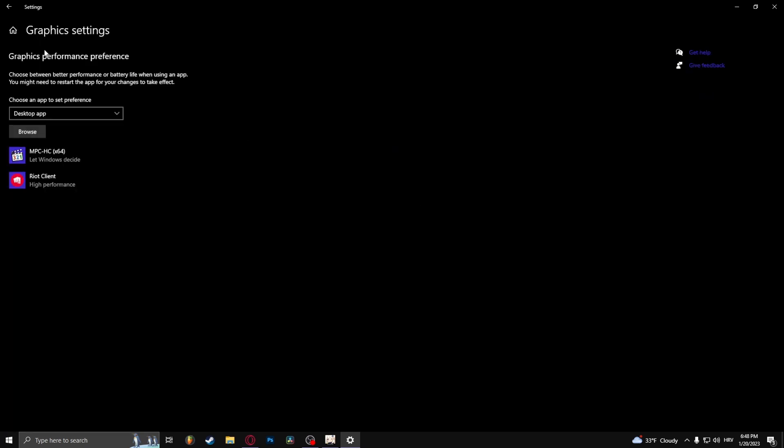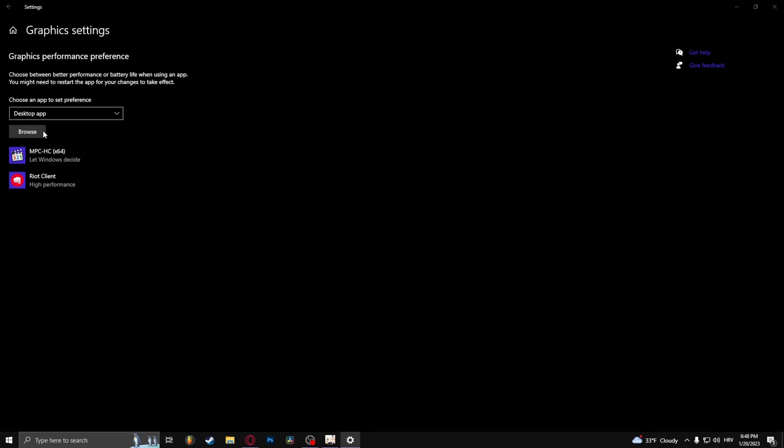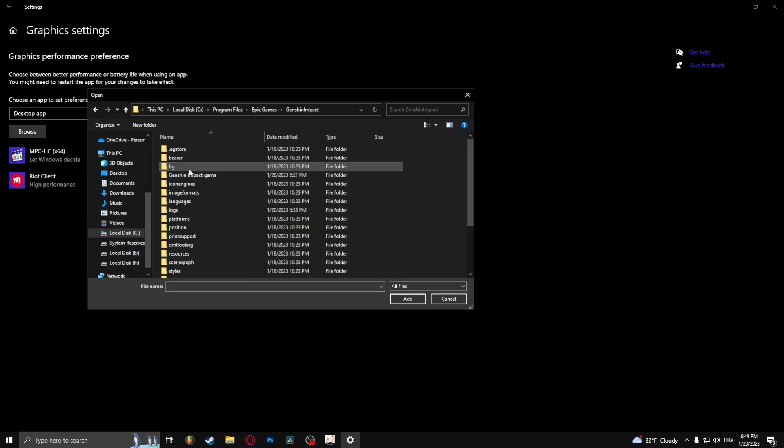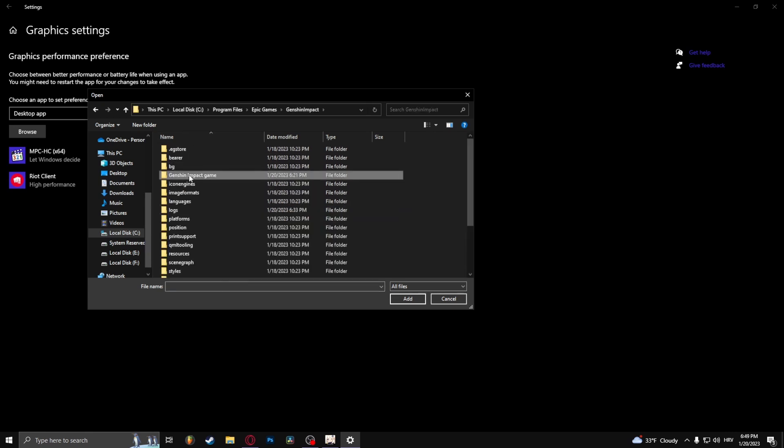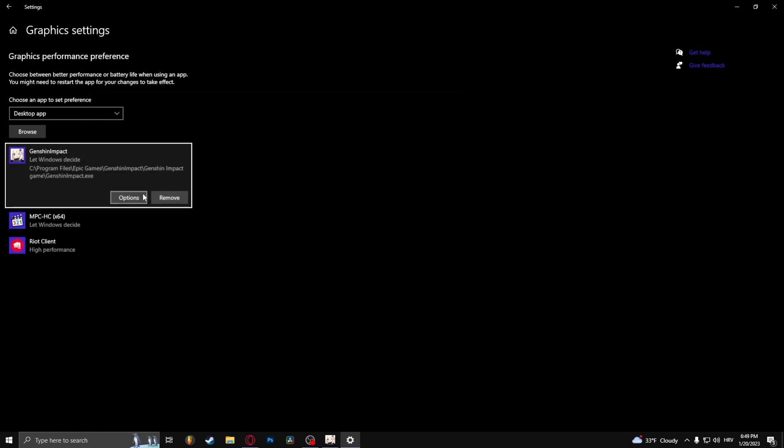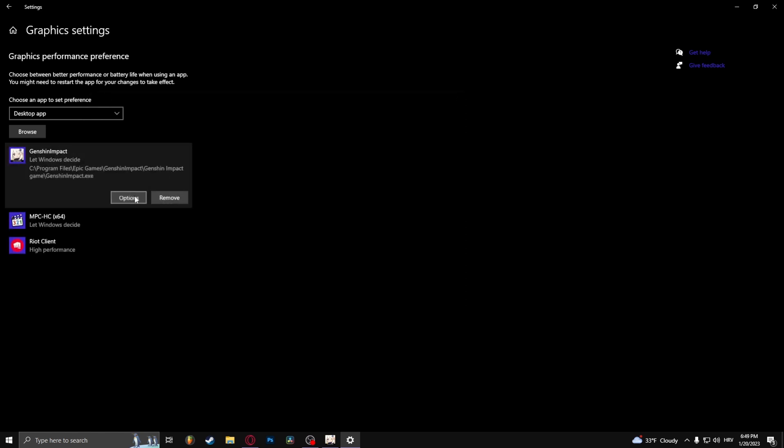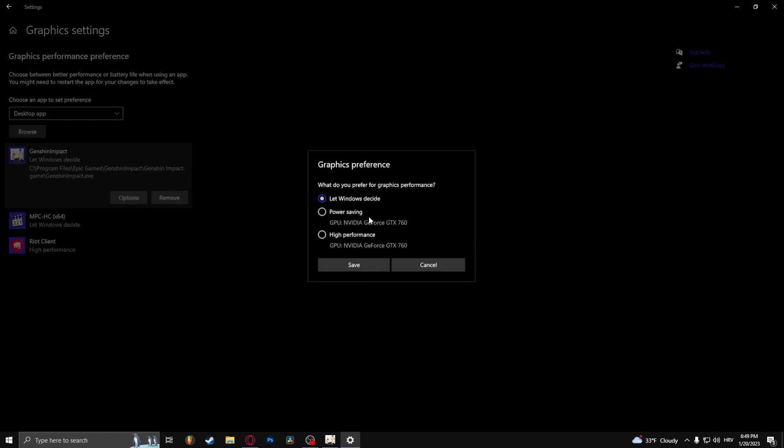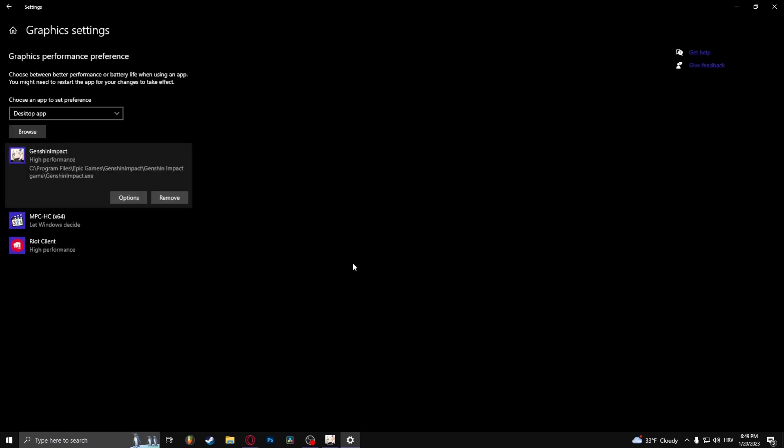Next, go onto graphic settings. And here you can select browse. Go to the disk where your game is located. Genshin Impact game. And here select Genshin Impact. Click options and click high performance and save.